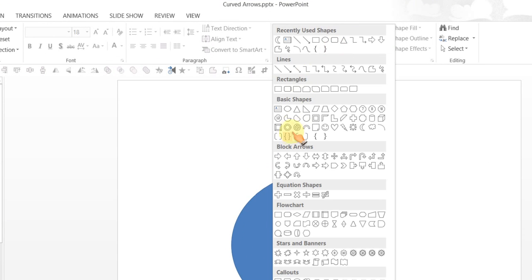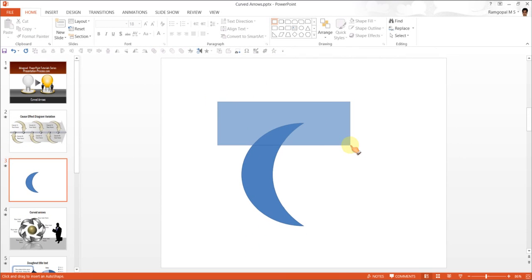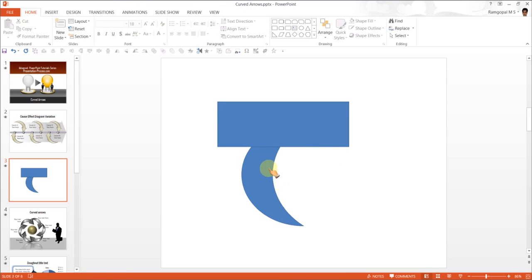I will go to Rectangles and pick up this basic rectangle tool and draw a rectangle just big enough to cover the portion that I don't want. Now I am going to use this rectangle to cut the moon shape.